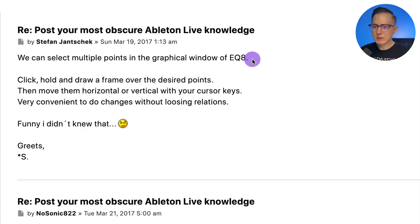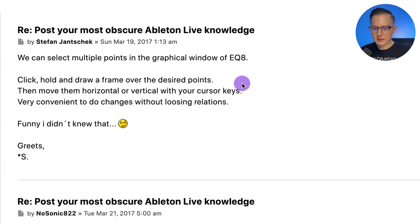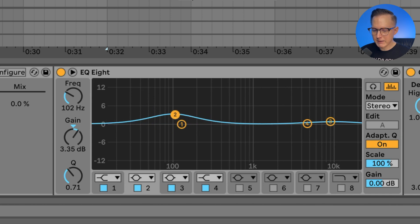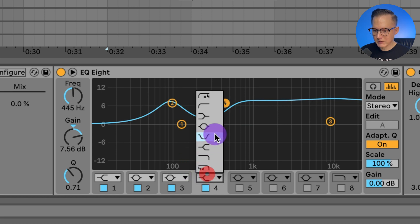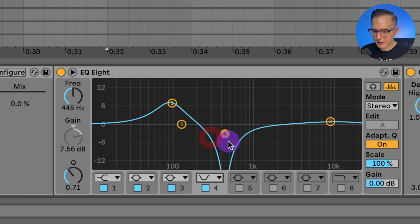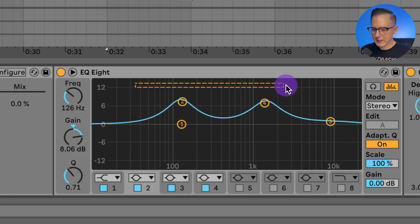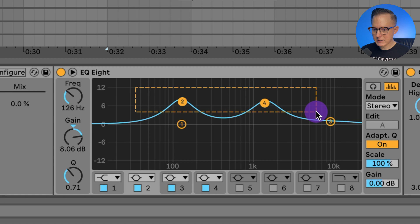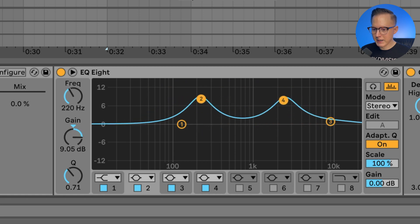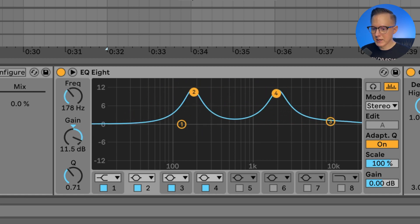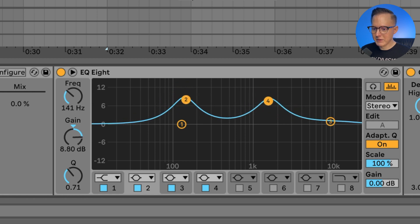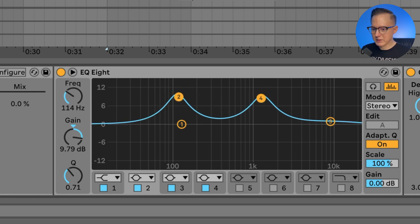You can select multiple points in the graphical window of EQ8 — click, hold, and draw a frame over the desired points, then move them horizontally or vertically with your cursor keys. So if I have two bands and I click and drag a box over both points, I can drag them and they'll move together at the same time. Useful if you want to keep the relationship between two EQ points the same.